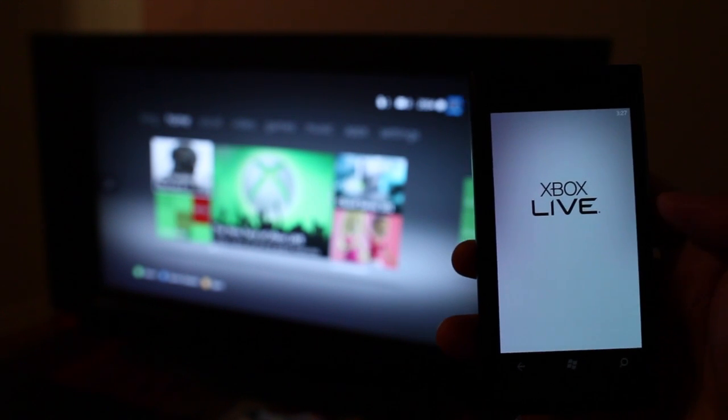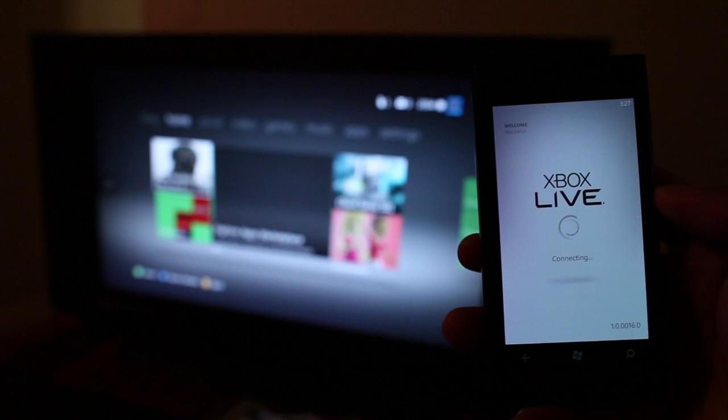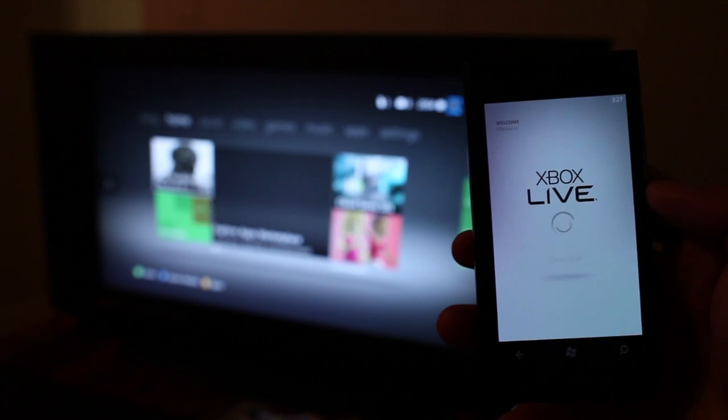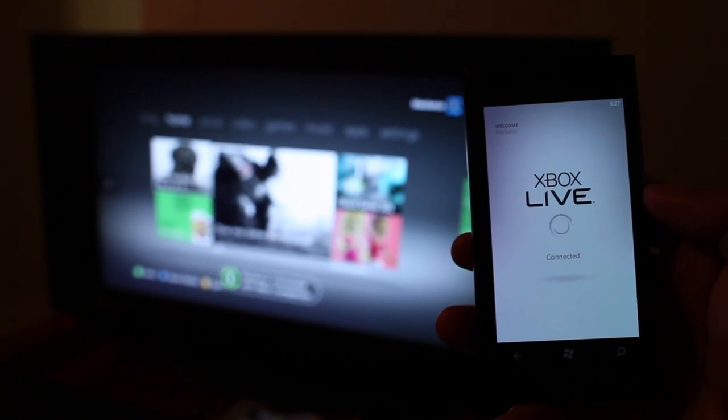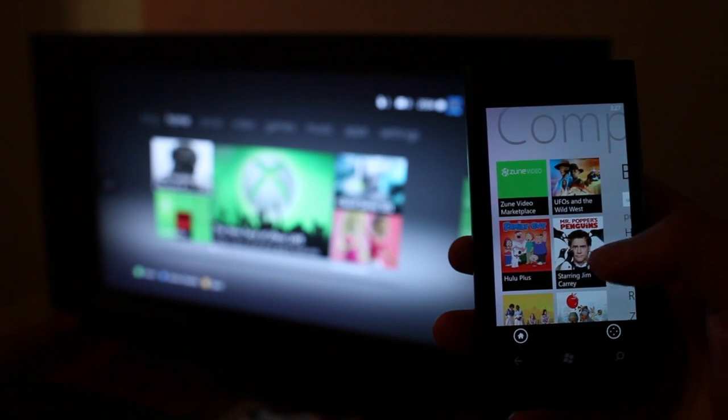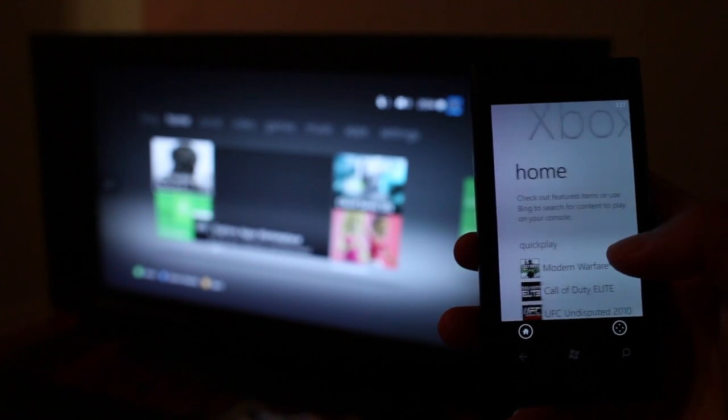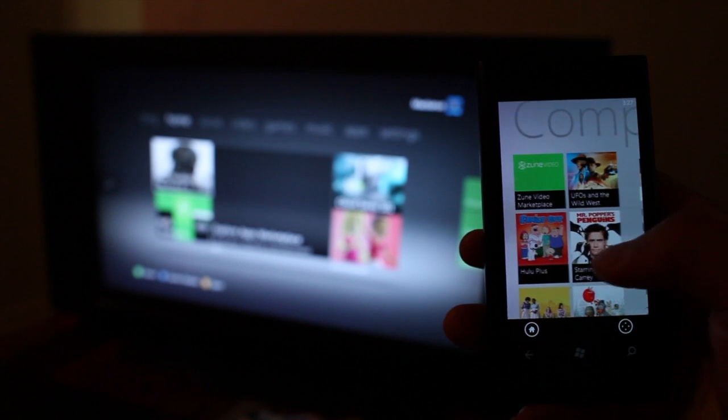So basically this turns your Windows Phone into a remote. Here we see the Xbox Companion and its panels.